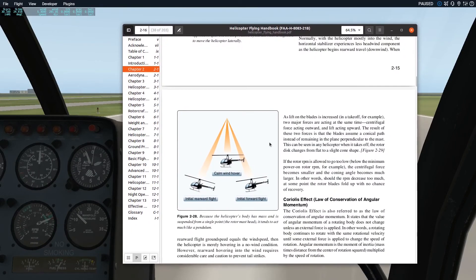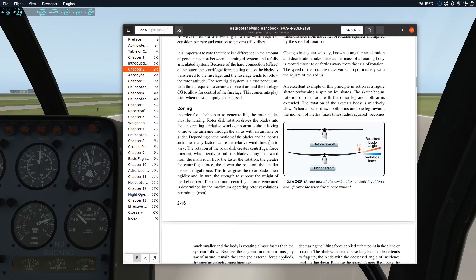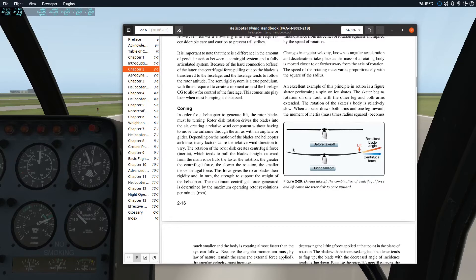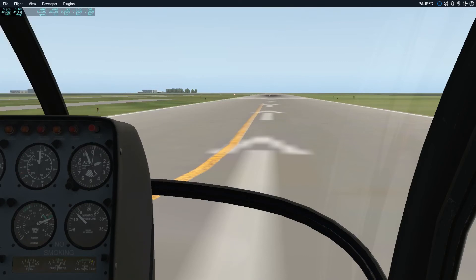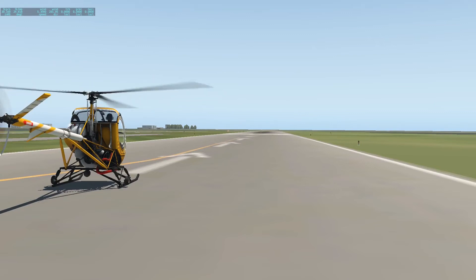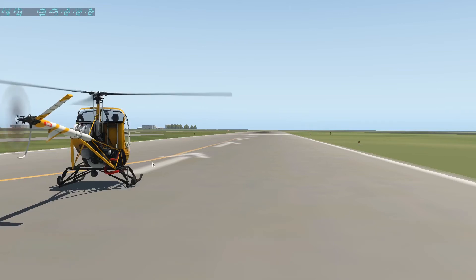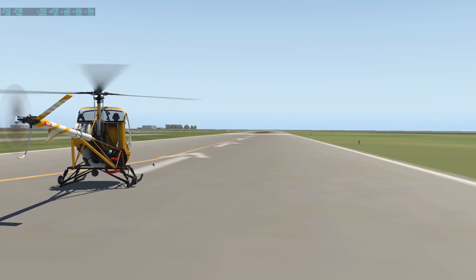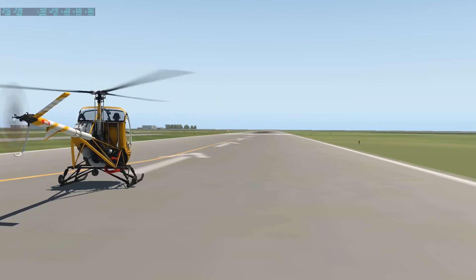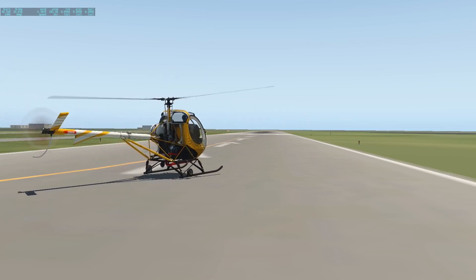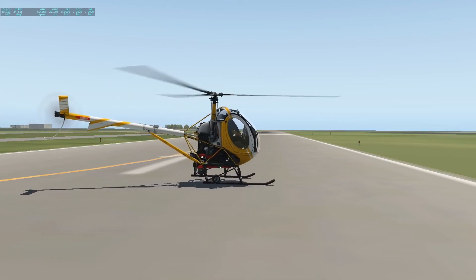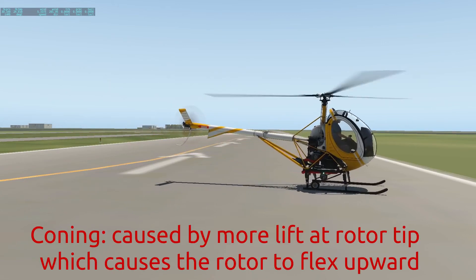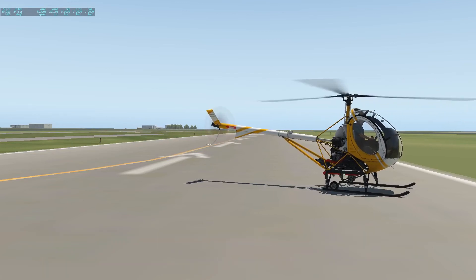What are some other things about hovering flight you need to know? They talk about coning. Coning is how these blades will flex upward when you're trying to take off. If I go back outside, you should be able to see this happening. It's very slight, but the blades will slightly cone up when I pull the collective.